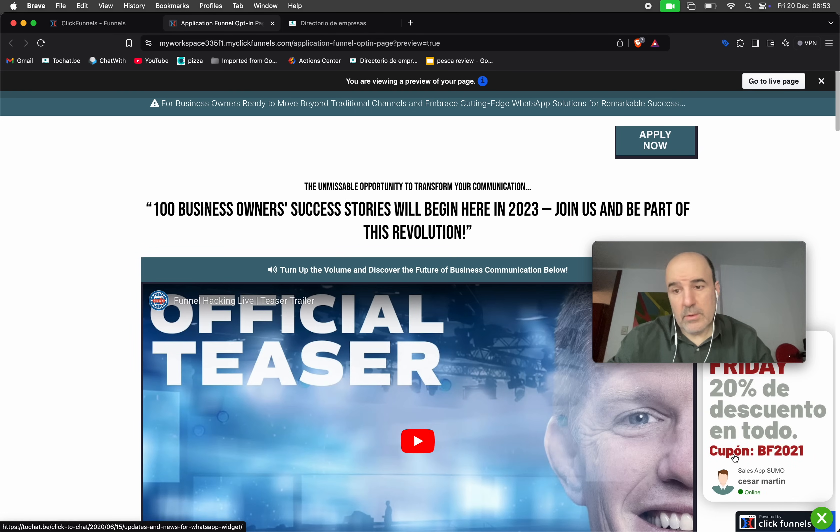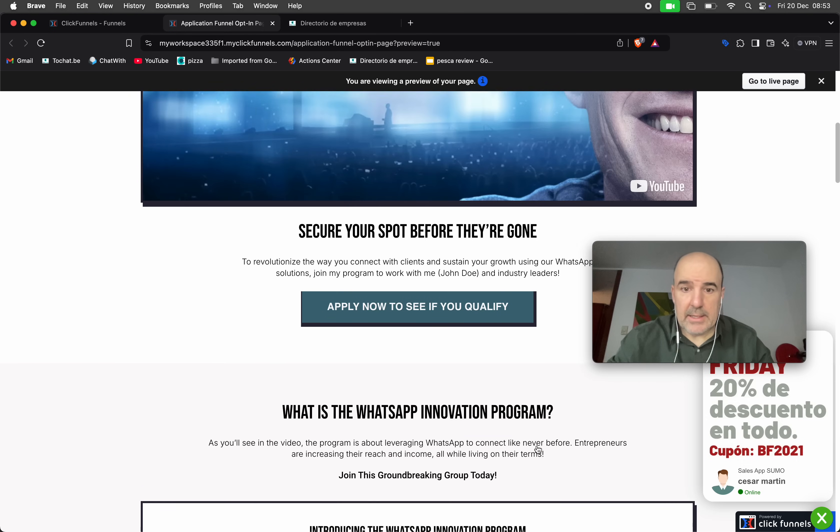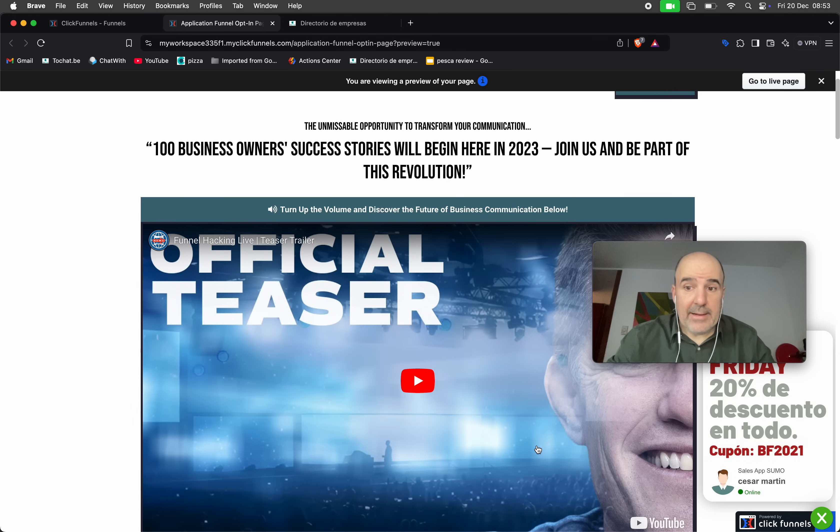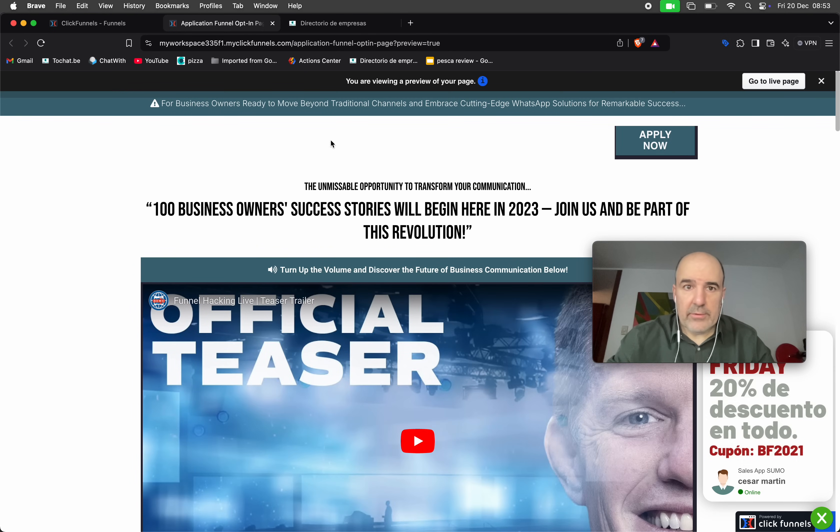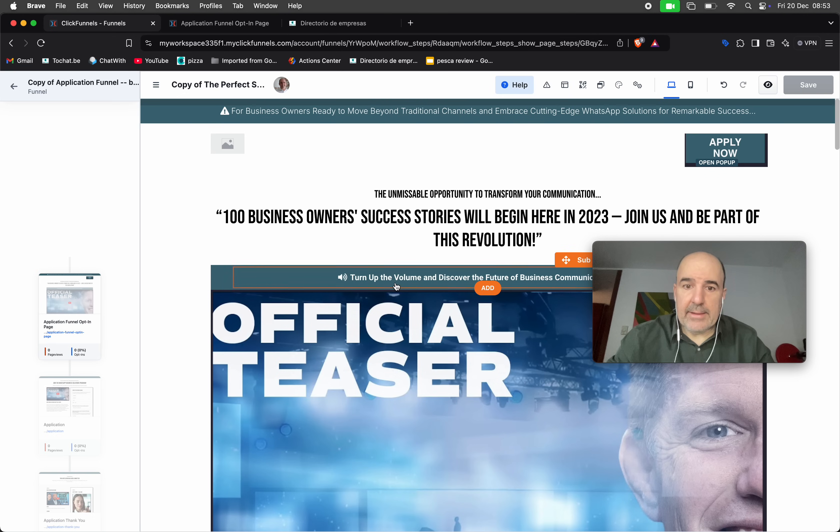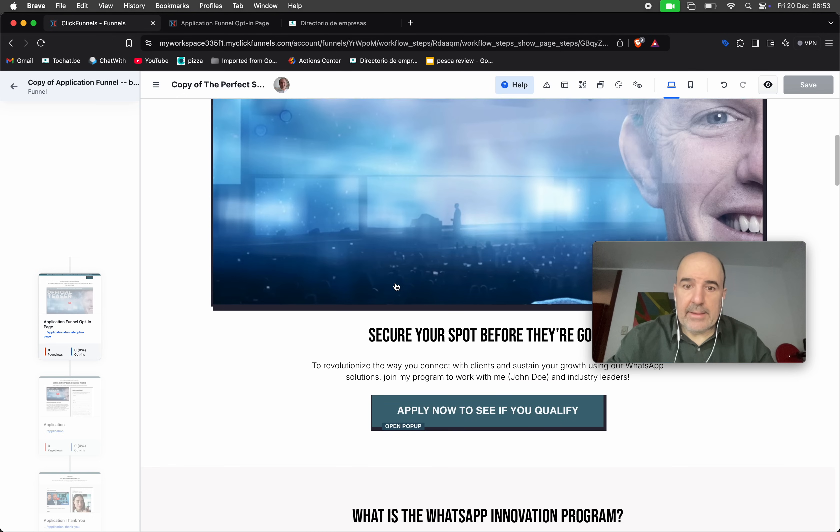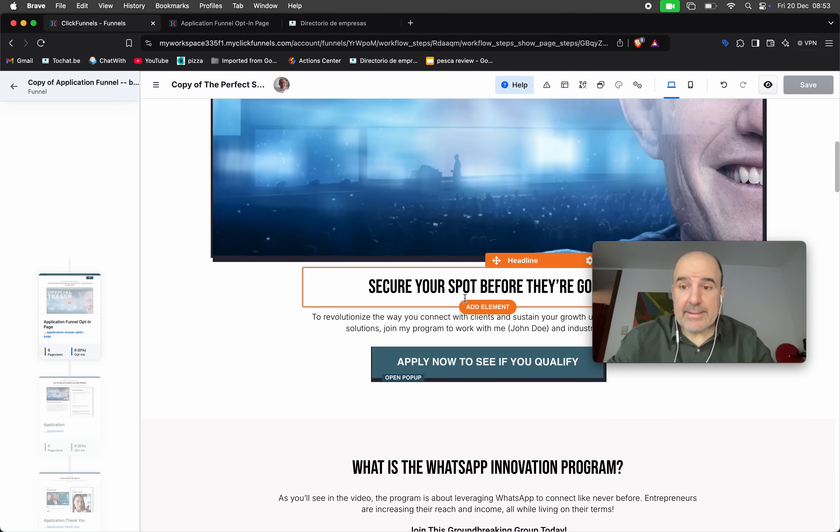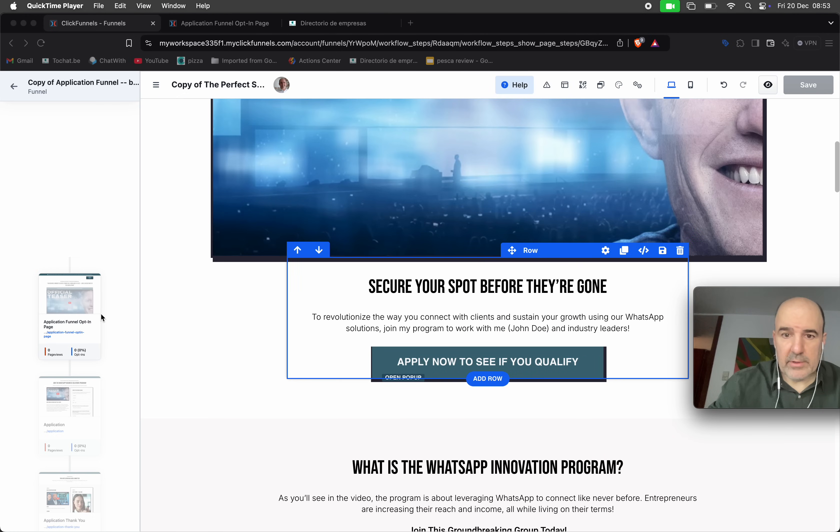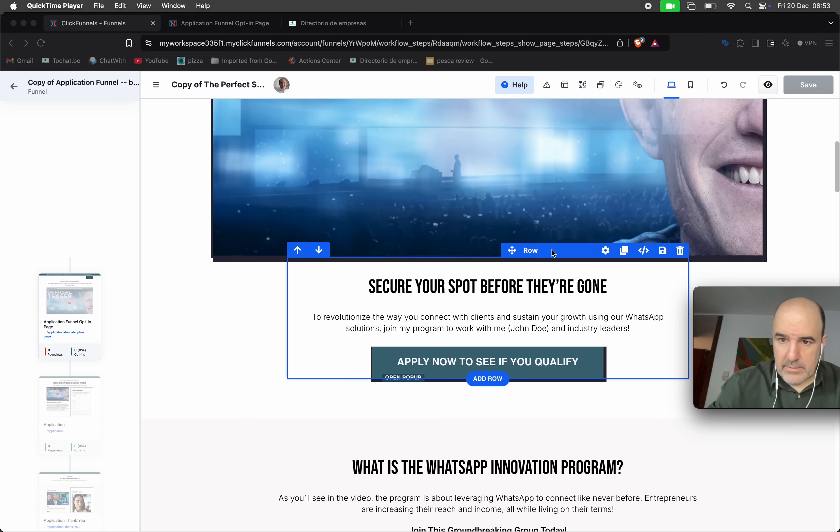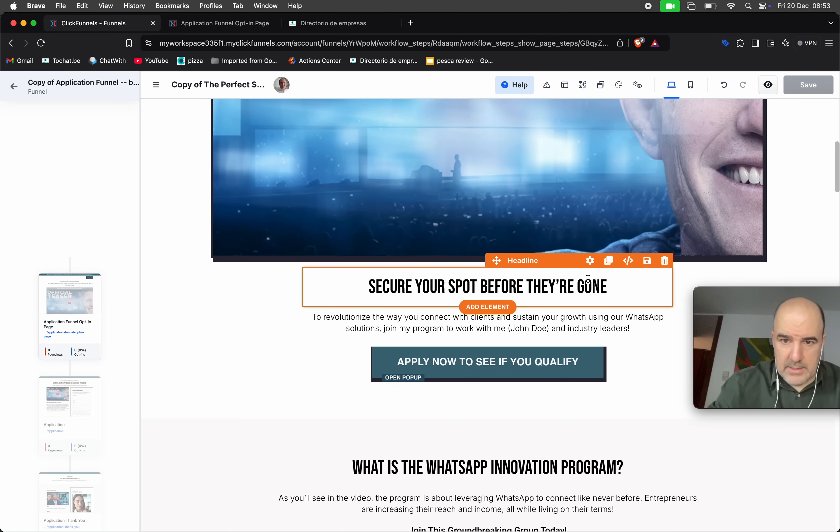There is another option as usual, is to insert the form inside the page. So this is something you can also do. So let's go, let's go here and I guess I can change these settings maybe. Yeah, this is as usual, this is a code.